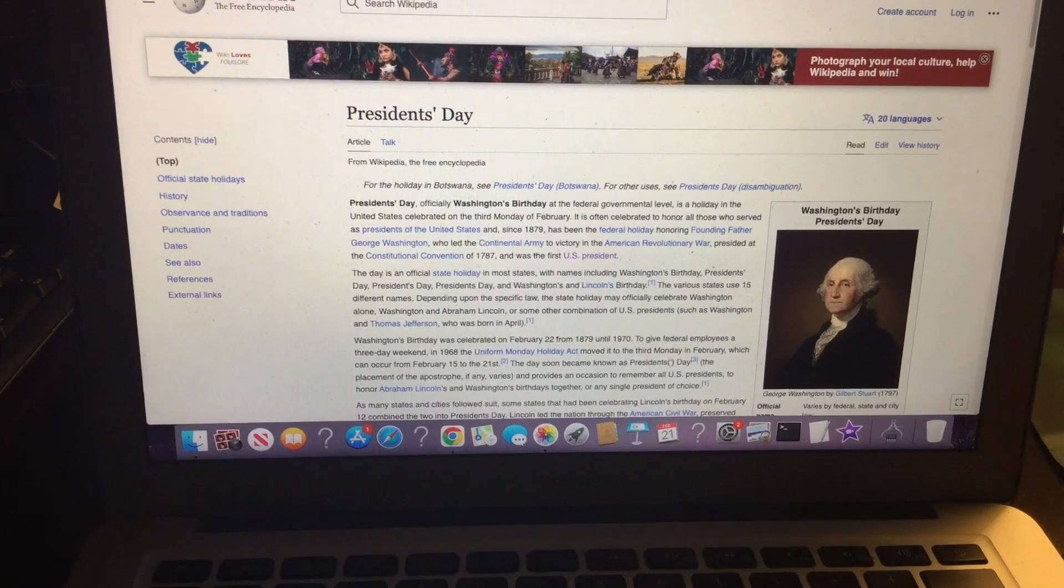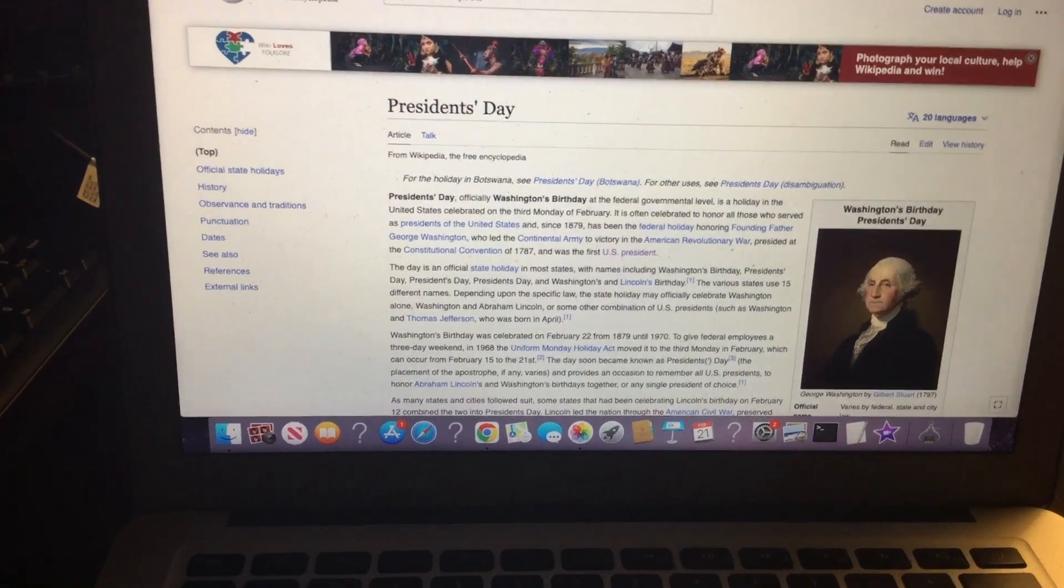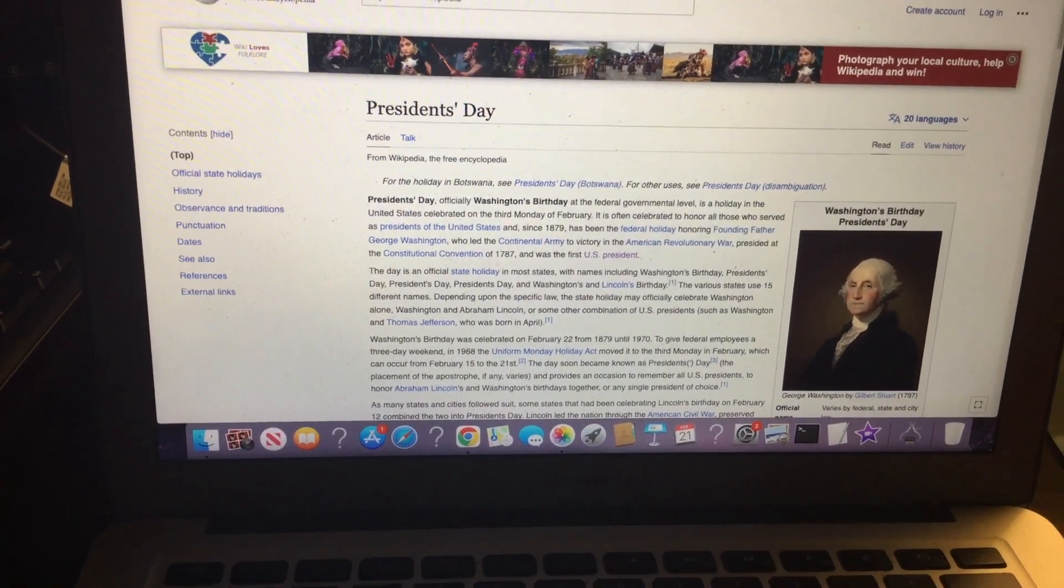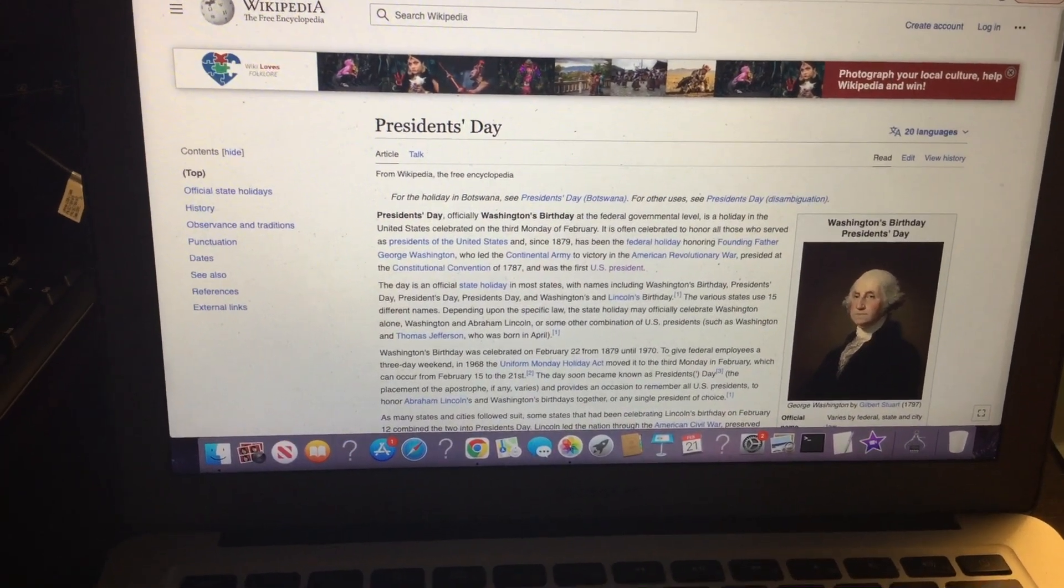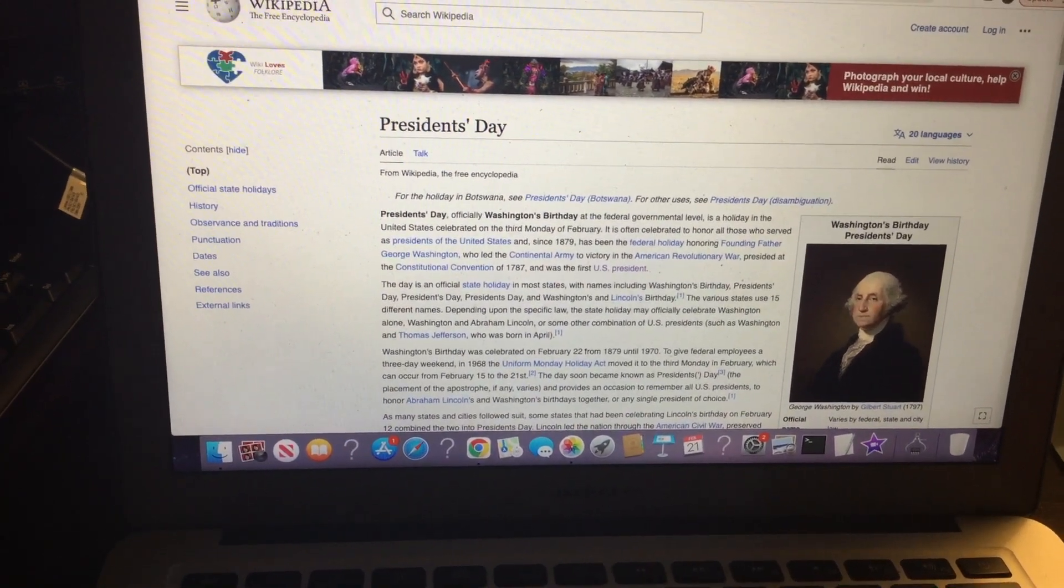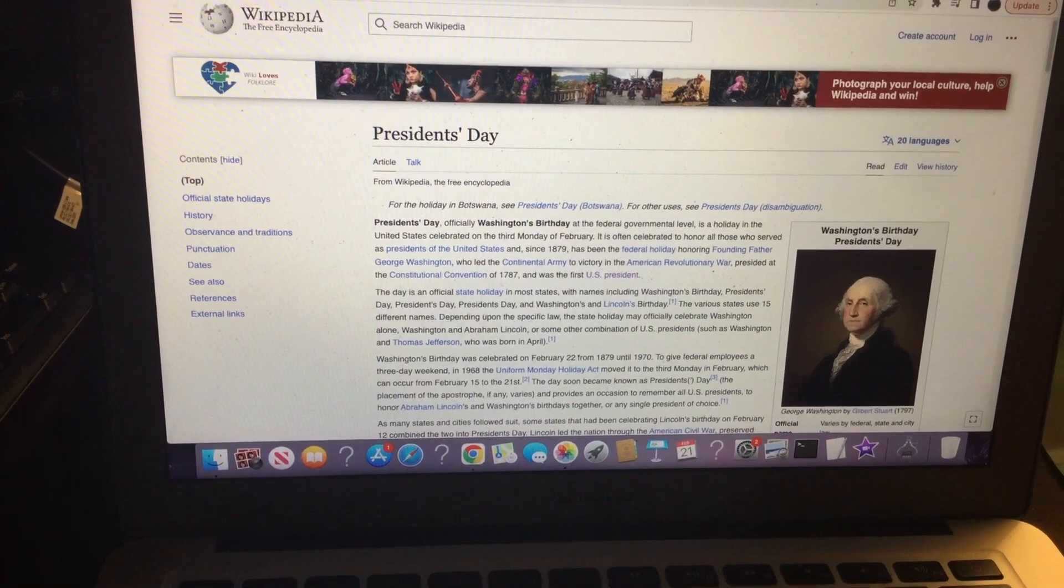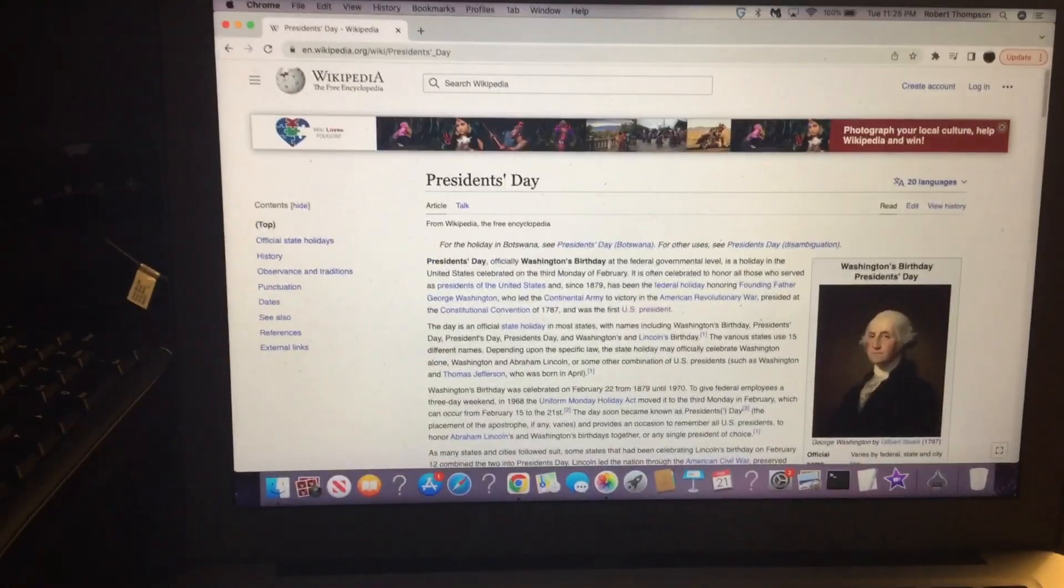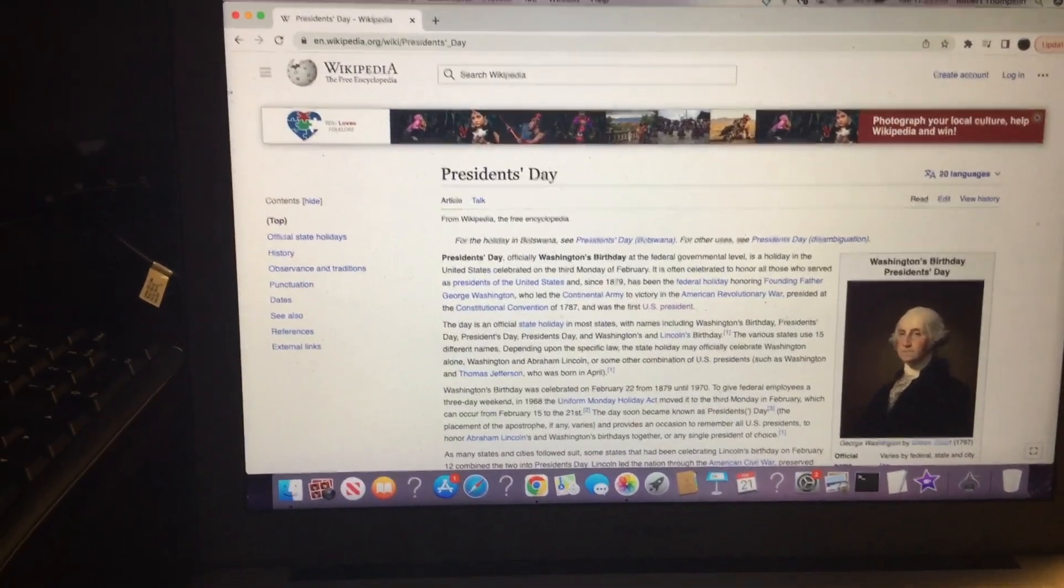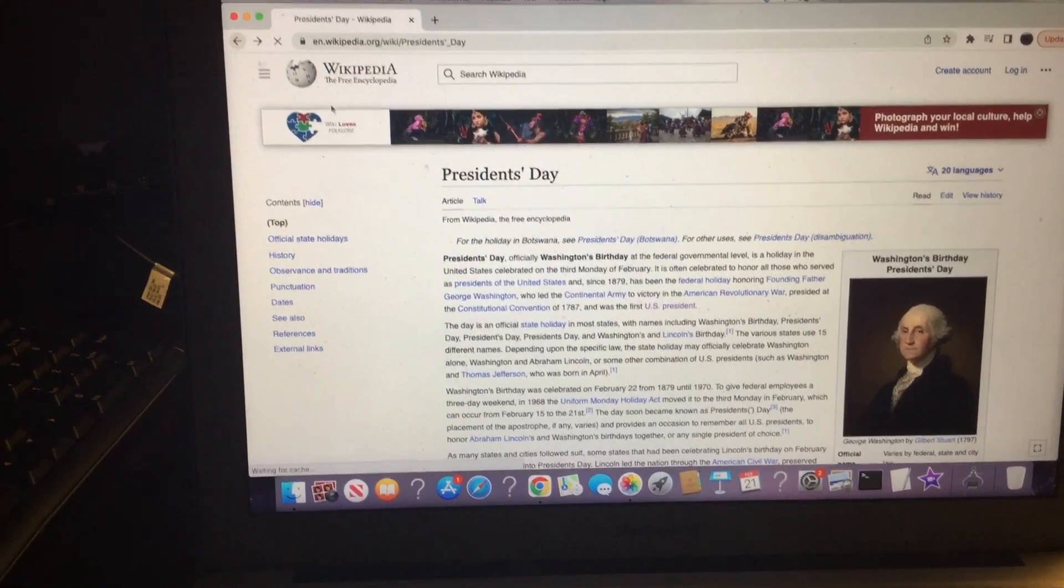He presided at the Constitutional Convention of 1787 and was the first U.S. President. So that's what President's Day is.